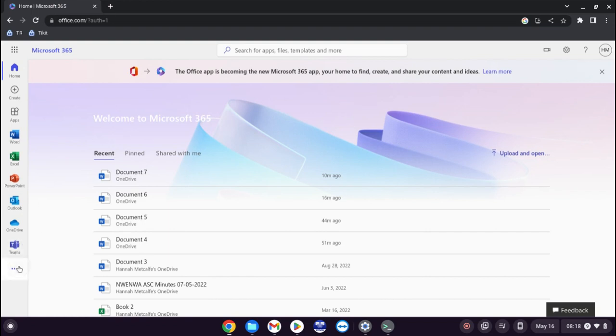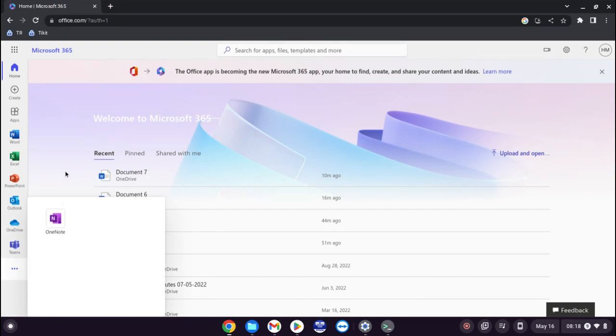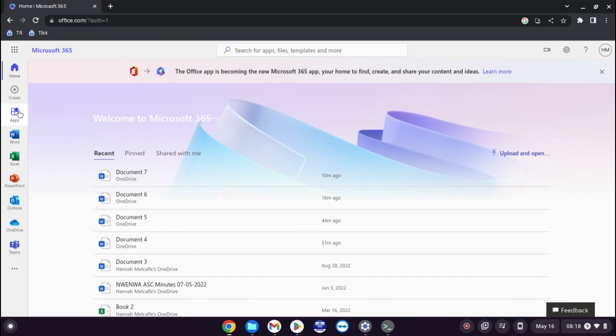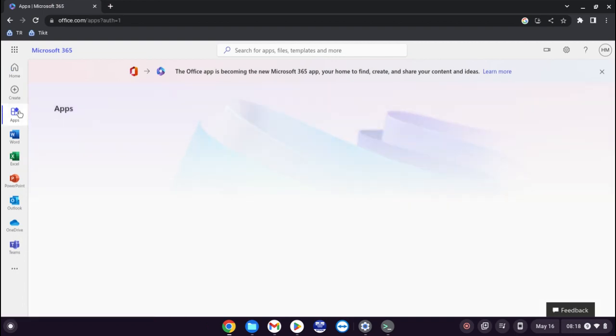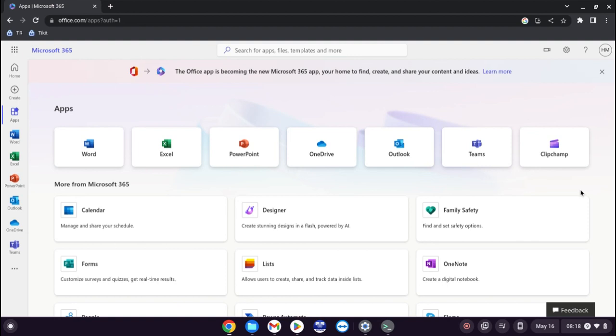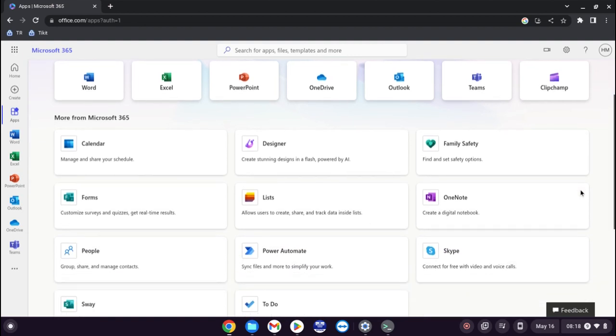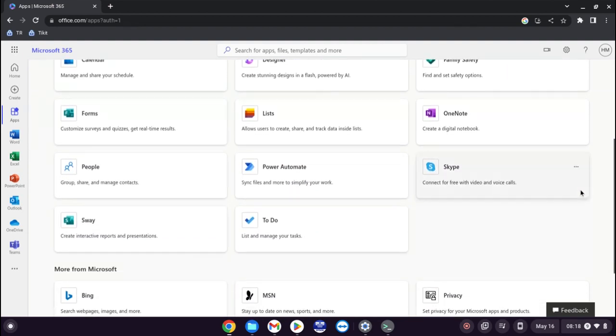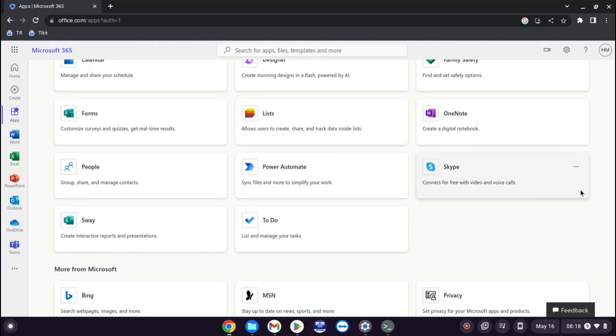And the other apps that are available straight away is OneNote. So if you then click on apps here it will show you the options. It will give you the normal ones that you've already got access to, but it will give you the other ones that are available.